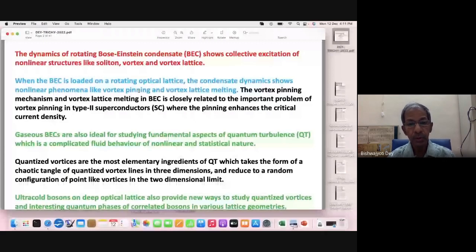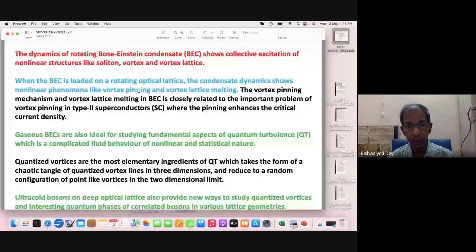If the vortices move around, the critical current decreases. Our job is to keep them stationary, which is achieved by vortex pinning done by putting impurities in the superconductor in real life. For our simulation, we introduce pinning through a random optical lattice. These vortices in Bose-Einstein condensate are also useful for studying quantum turbulence. In three dimensions, quantum turbulence takes the form of a chaotic tangle of vortex lines; in two dimensions, it reduces to a random distribution of point vortices.